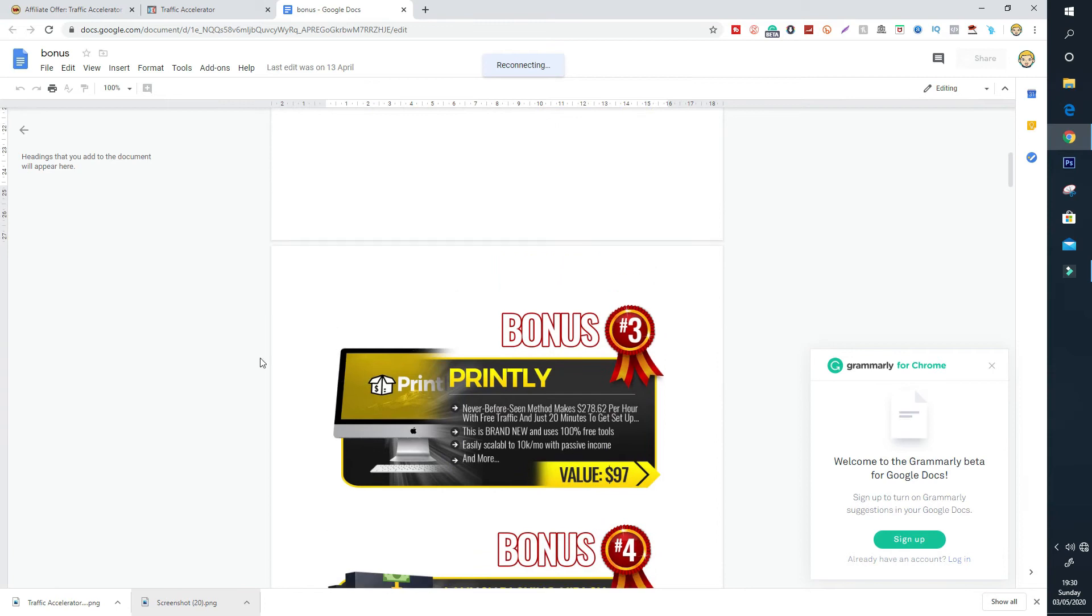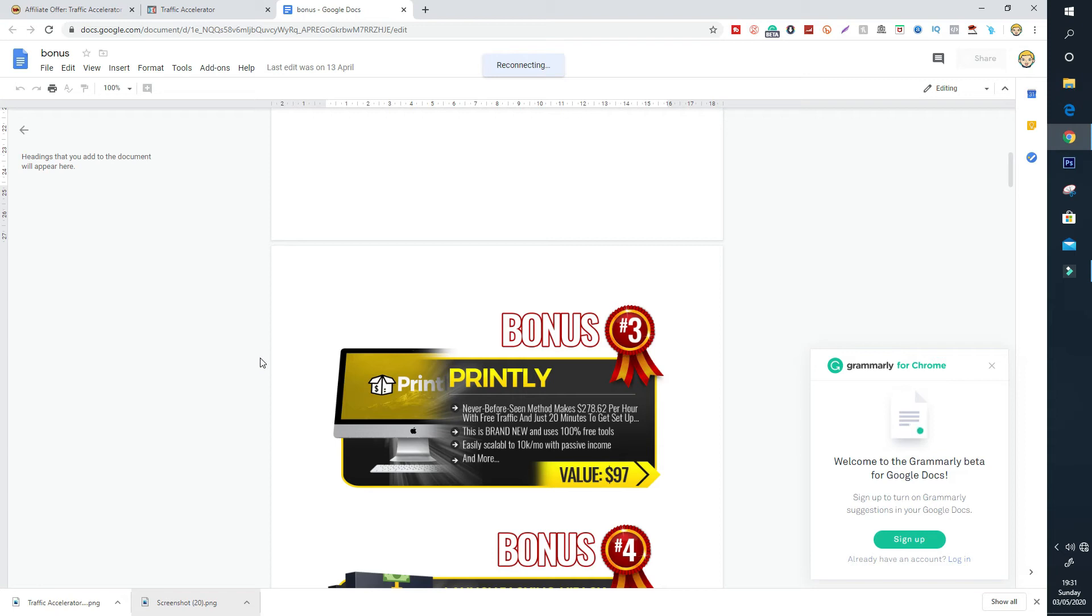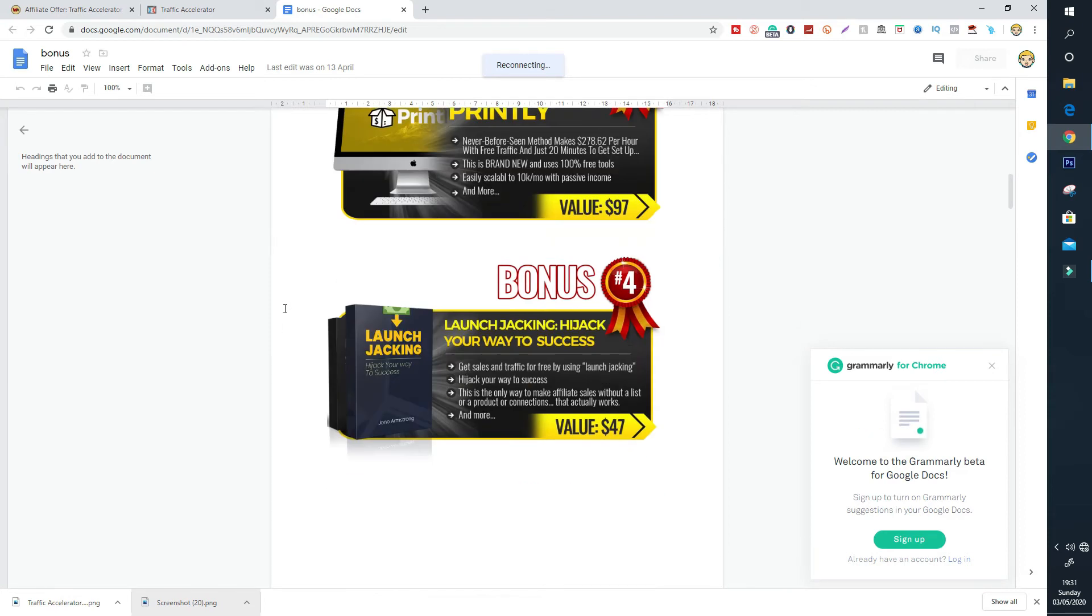The next bonus is a weird profit method called Printly. Printly teaches you how you can use 100% free software to create graphics to sell and earn up to $278 per hour in pretty much passive income. It's a set and forget system. There's complete training guys included with Printly method. So that's bonus number three.